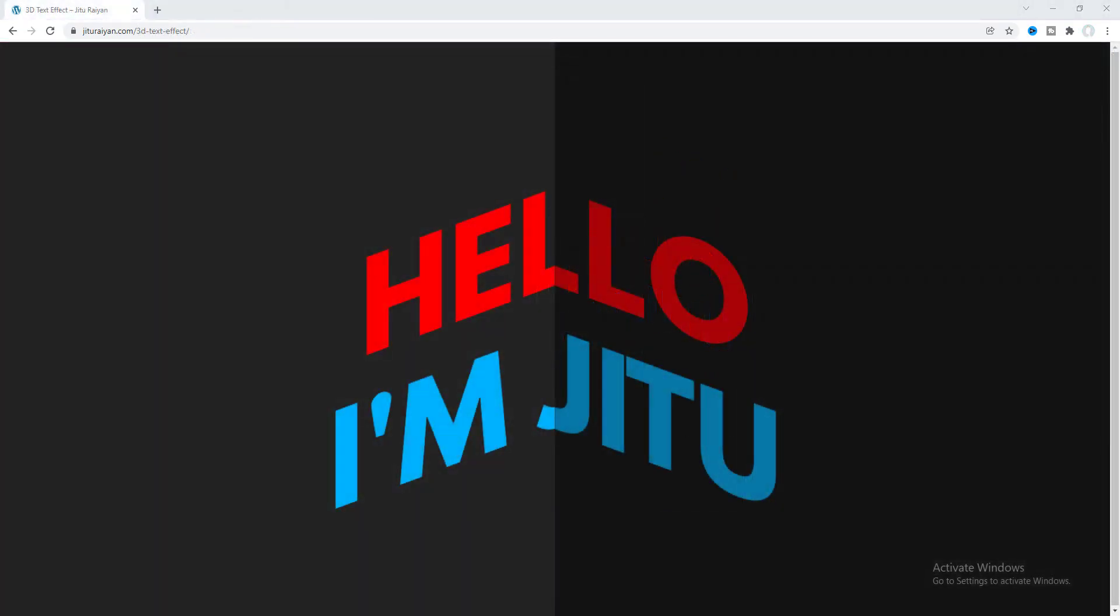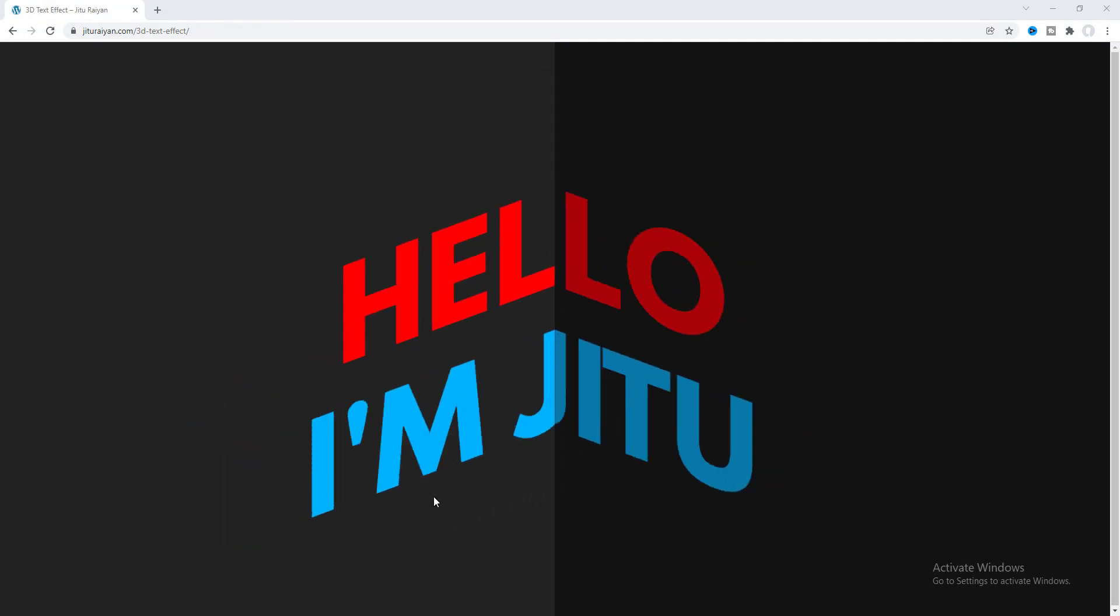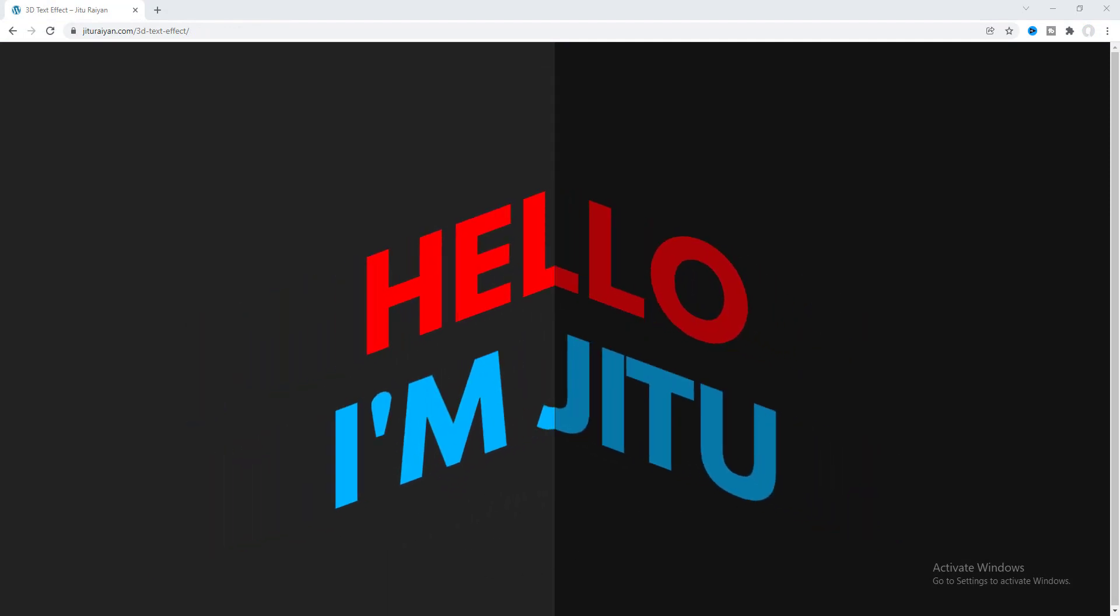So that's how you can create this 3D text in Elementor. If you enjoyed this video, then don't forget to like and subscribe to this channel. Thank you so much for watching. I'll see you on my next video.